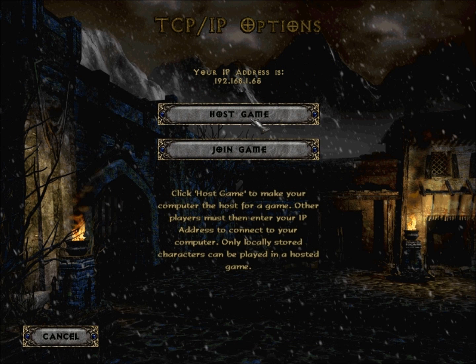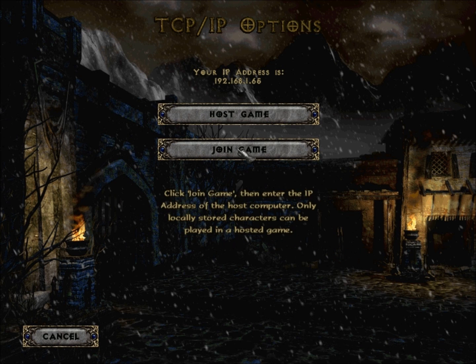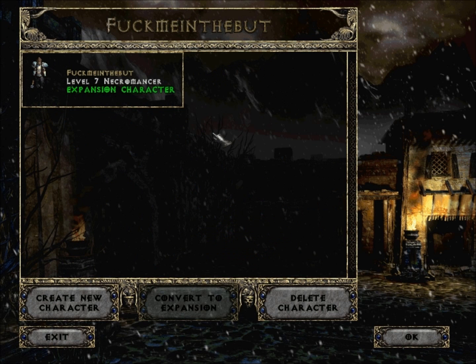If you've hosted a game, remember: you don't have to be on the same Hamachi server. So you go on 'Host Game' — here you have it.